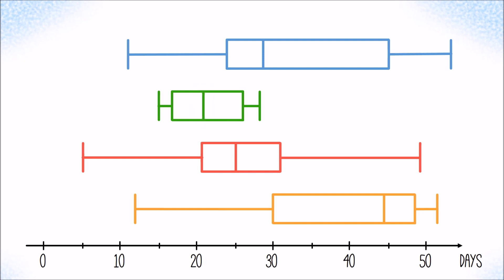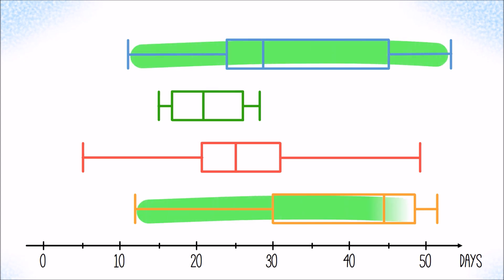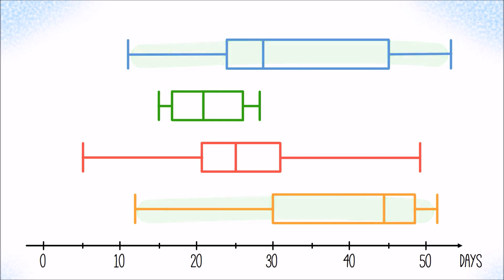The green customer in general seems to be quite reliable, paying within a relatively small time window after receiving the bill. Clearly, there are problems with the blue and the orange customer. They both exhibit large variations and it can take quite long before they pay. 50 percent of the orange customer's payments take at least 44 days.